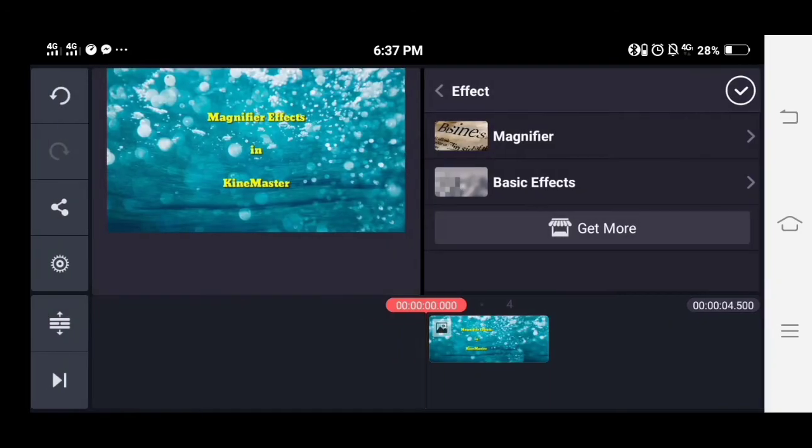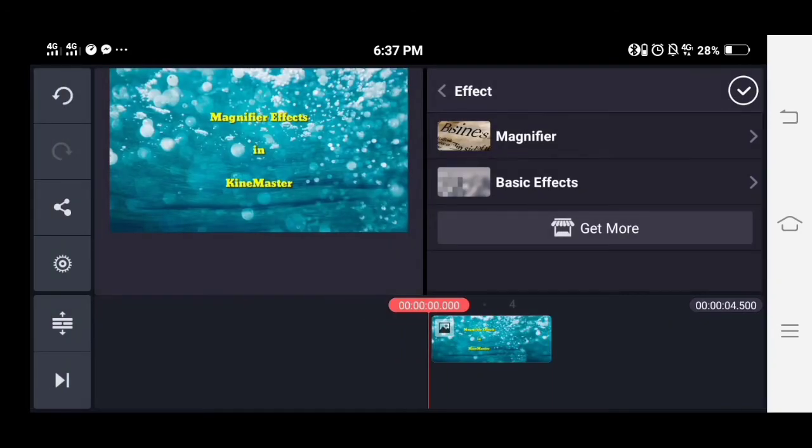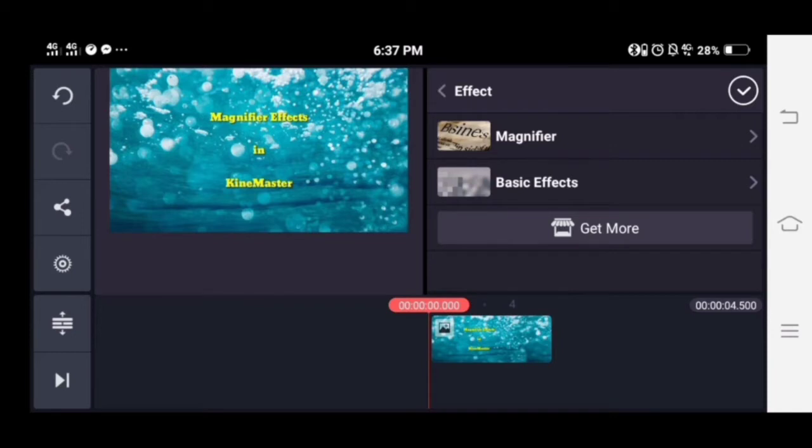After installing, it will automatically add to your effects. Tap the effect and it will add as a layer object.